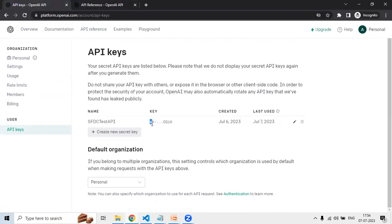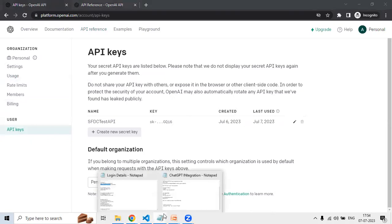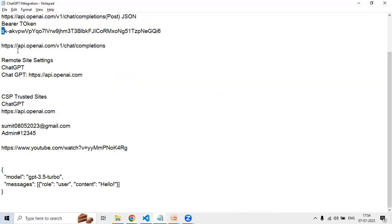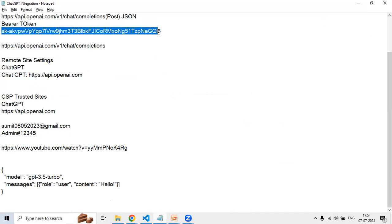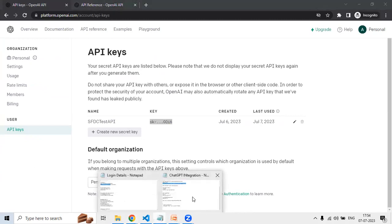I have already successfully generated an API key. With the help of this API key, the integration will happen. To create an API key, click on 'Create new secret key', add a name, and when you click on 'Create secret key' it will generate a key for you — something like 'sk-...' — which I've pasted into a notepad to use later.